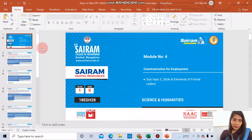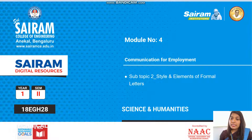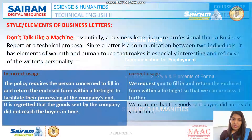Hello everyone, welcome to another lecture video. In this video, we are going to see the style and elements of formal letter.